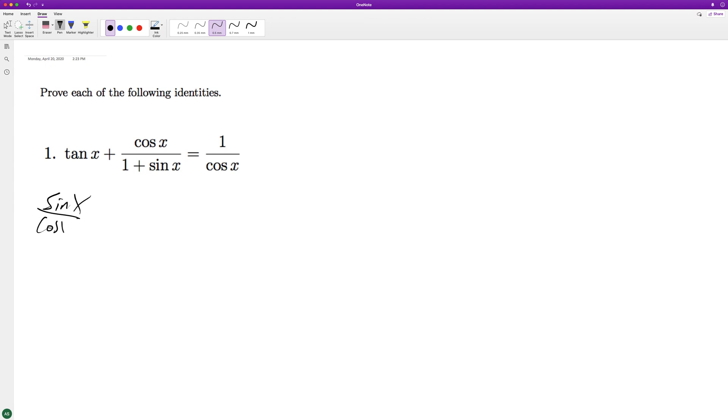So sine of x over cosine of x plus cosine of x over one plus sine of x.